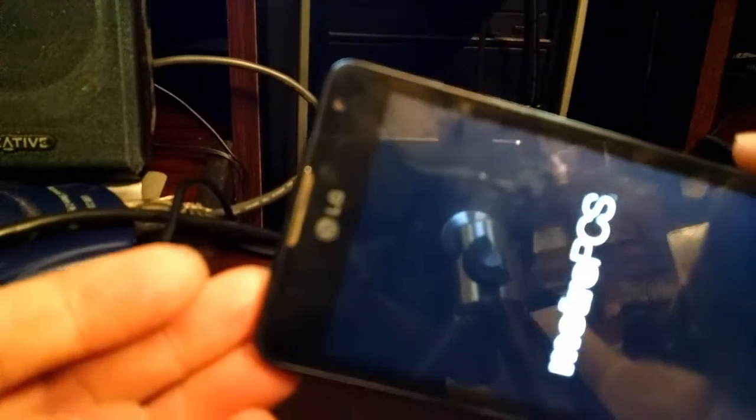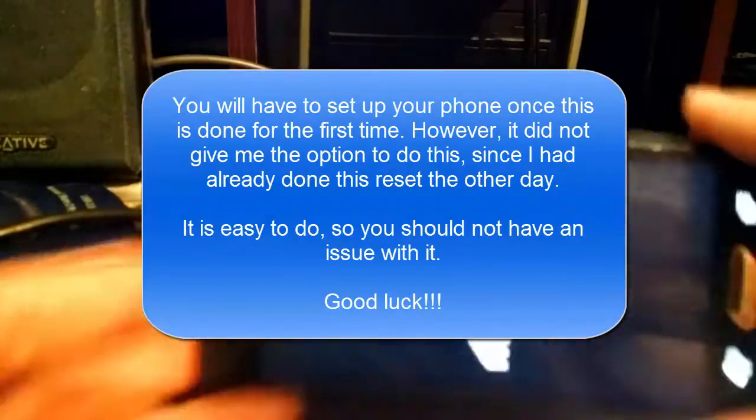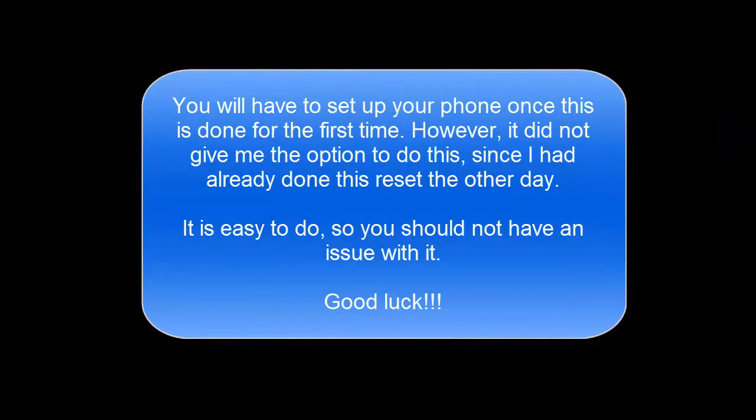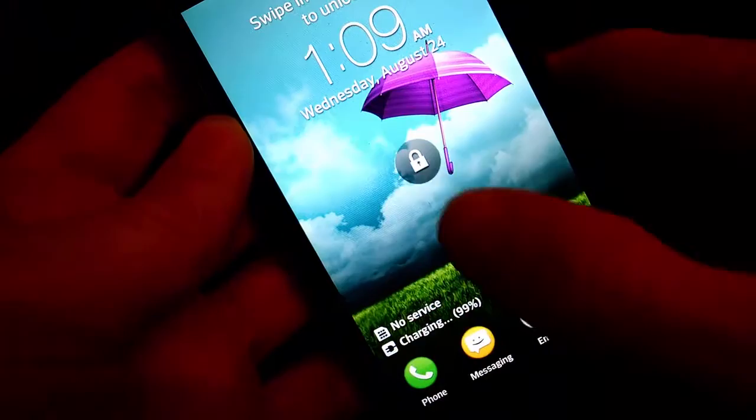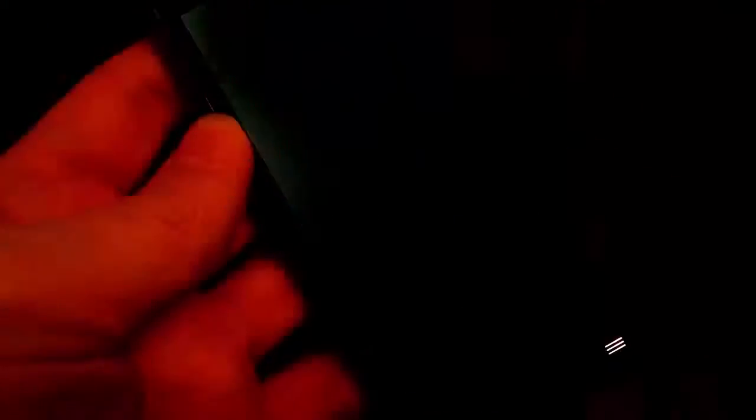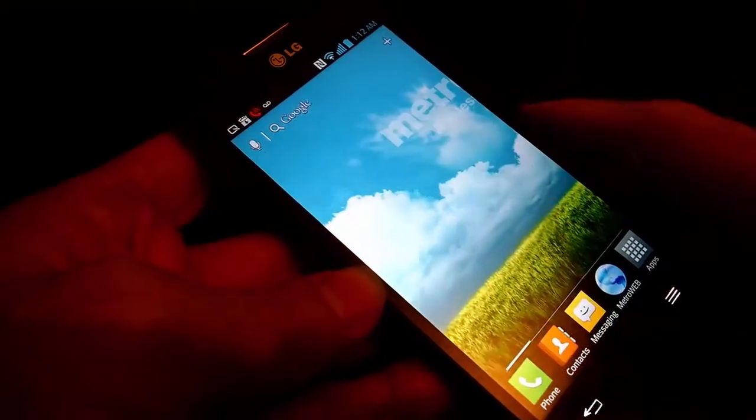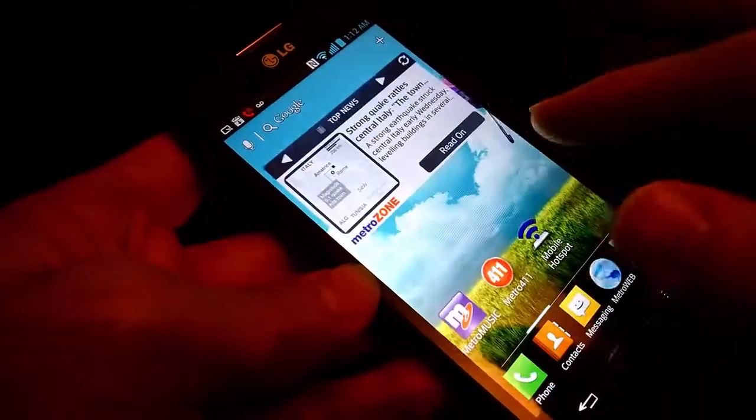And as you can see, the phone is now coming back on. And there you go. Now you can just slide this, and get your phone back working.